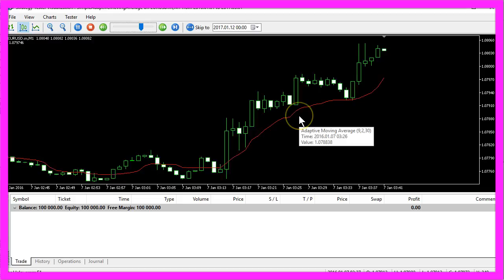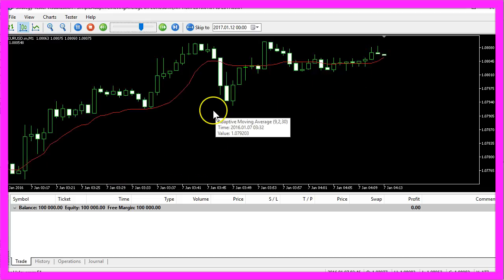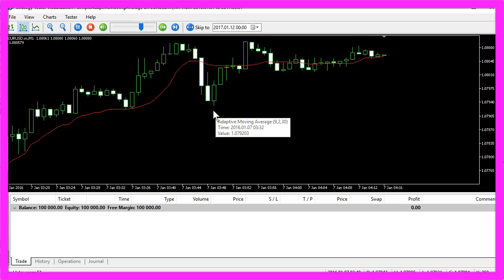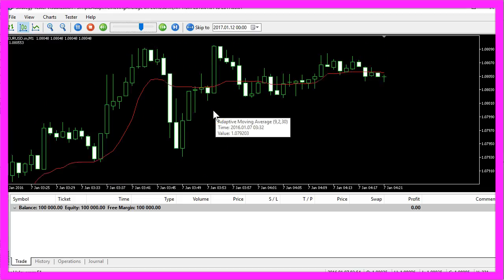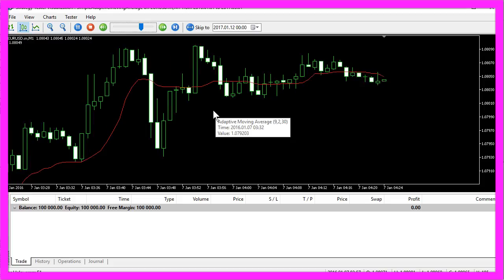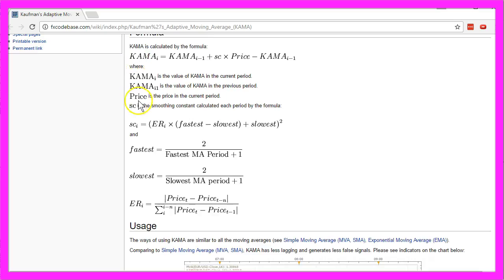Now if that is almost the same, why should we prefer to use an adaptive moving average? Well, Perry J Kaufman created this fascinating formula here for a reason.